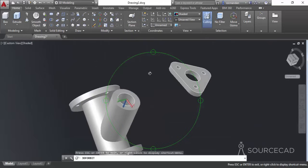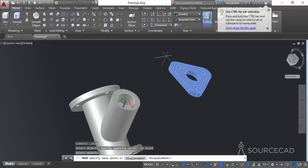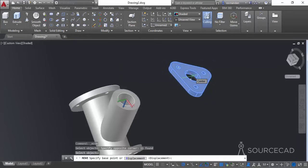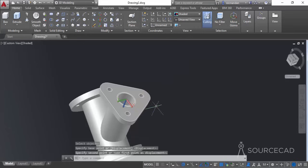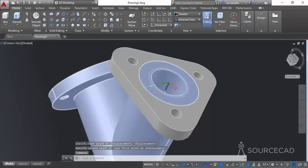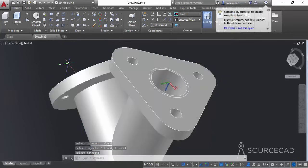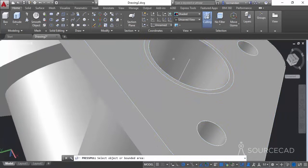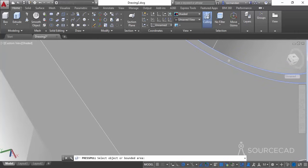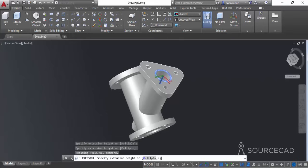Now we need to move this geometry on top of the main body. Select the Move command, select all of these geometries, press Enter, click on the center point on the top of this geometry, and move it exactly to the top of the main geometry. Here we have it. Before proceeding, select the Union tool and join it into a single unit — select both objects and press Enter. Then select the Press Pull tool, click inside the concentric circle, move it downwards, enter a length of 8 units, and press Enter.